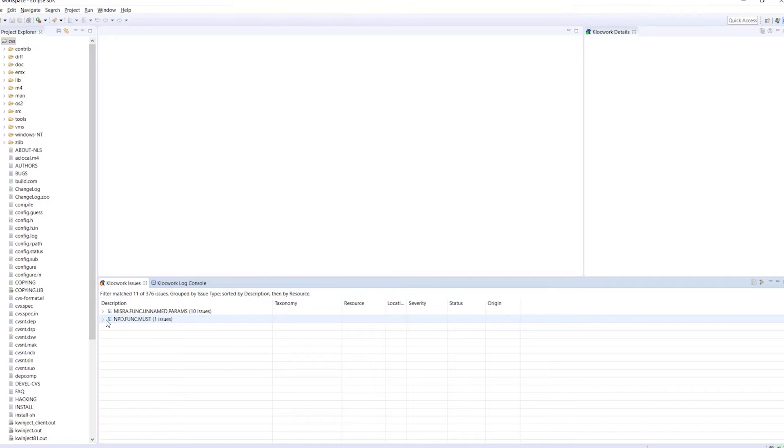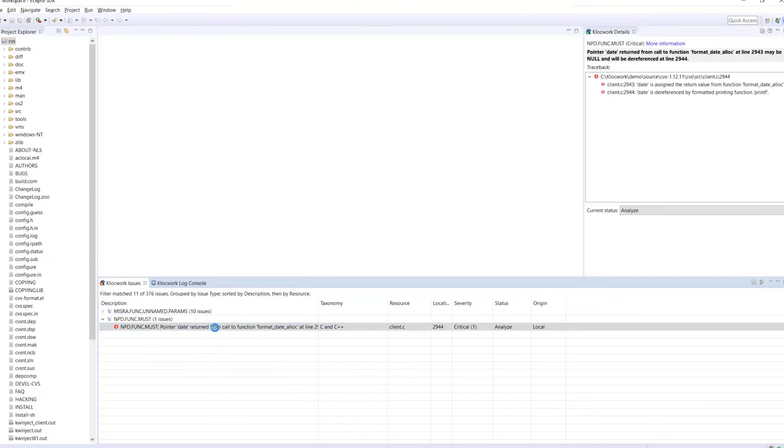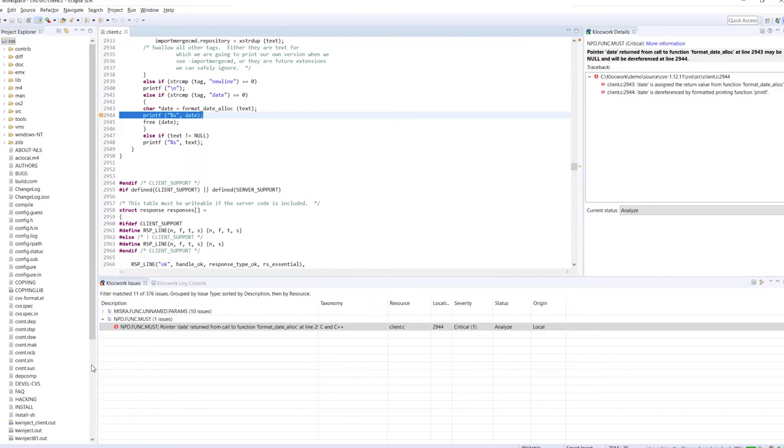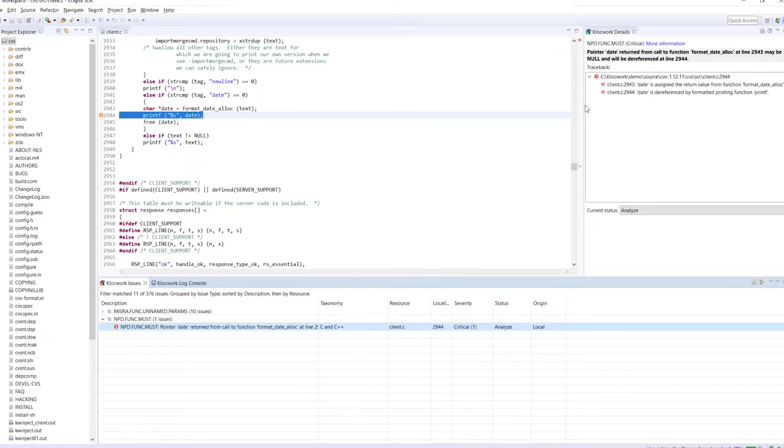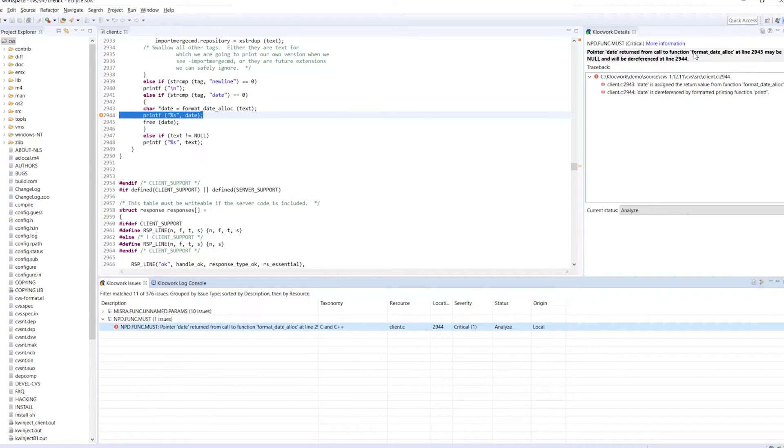For each one, Klocwork has provided examples of standard defects. These examples provide you with information, such as the traceback and description. In our example, you can see this message: Pointer date, return from call to function format date alloc at line 2943 may be null and will be dereferenced at line 2944.